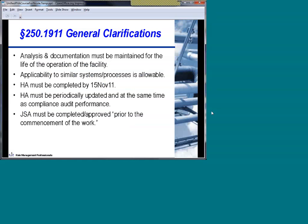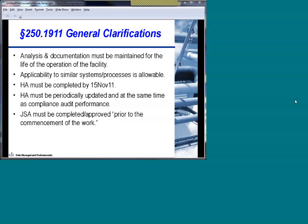The SEMS regulations, 250.1911, provided additional clarifications on how to do the hazards analysis. First, they wanted to make clear what facilities were being discussed — basically all key offshore facilities that might represent a potential hazard to personnel or to the environment, including DOI-regulated pipelines. The two types of requirements are a facility-level hazards analysis and a job safety analysis, with the JSA applying more at the operations or task level. Documentation must be maintained for the life of the facility, and you can use similarity of systems to do one hazards analysis encompassing many similar facilities. The hazards analysis must be completed by November 15, 2011, giving us about 10 months.